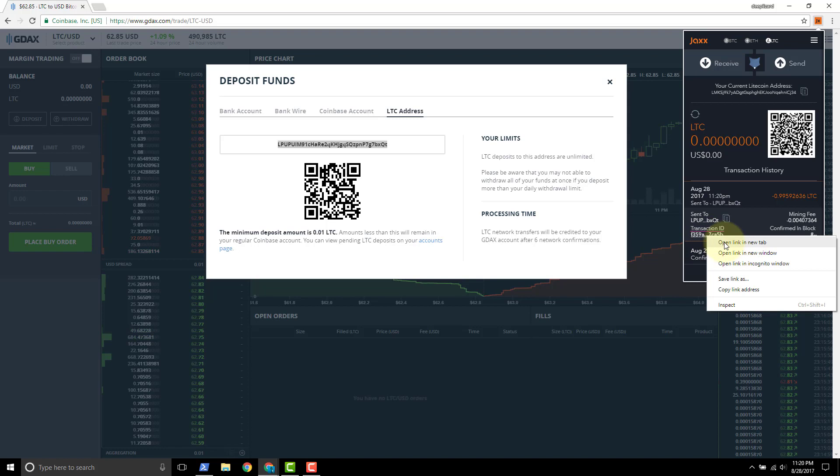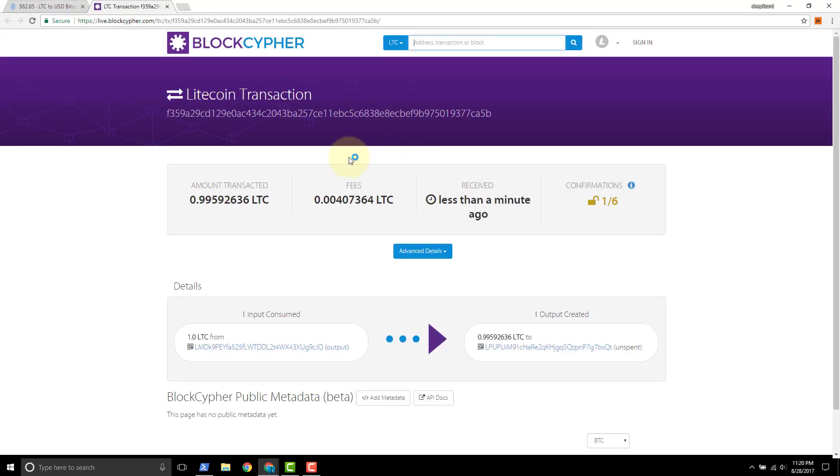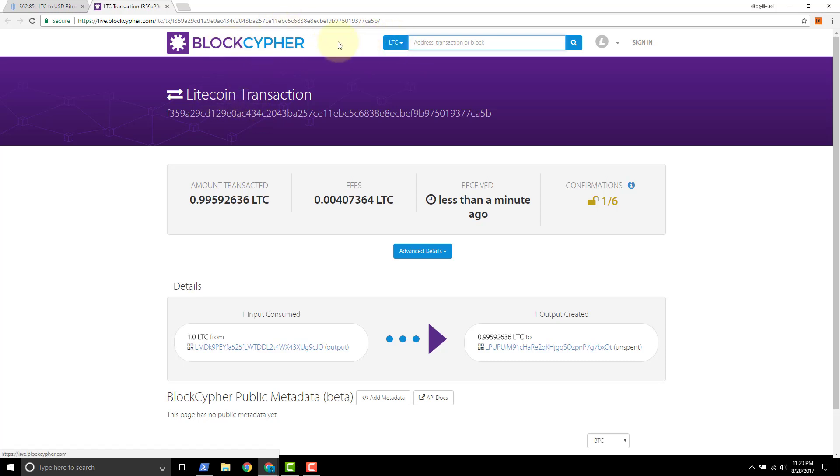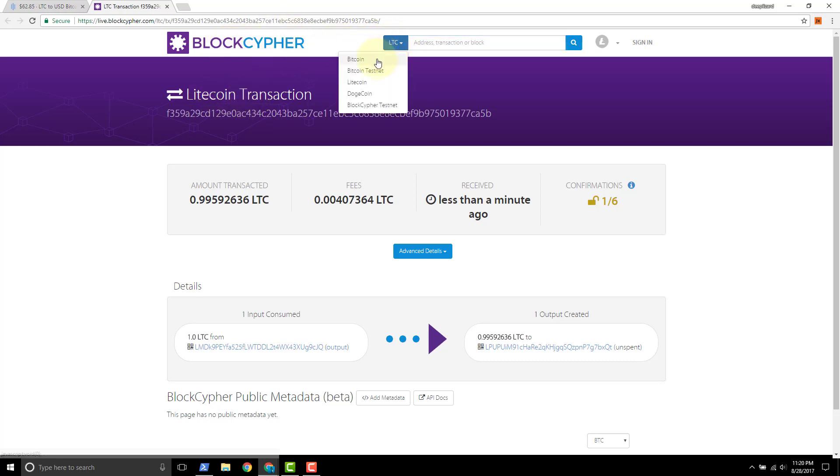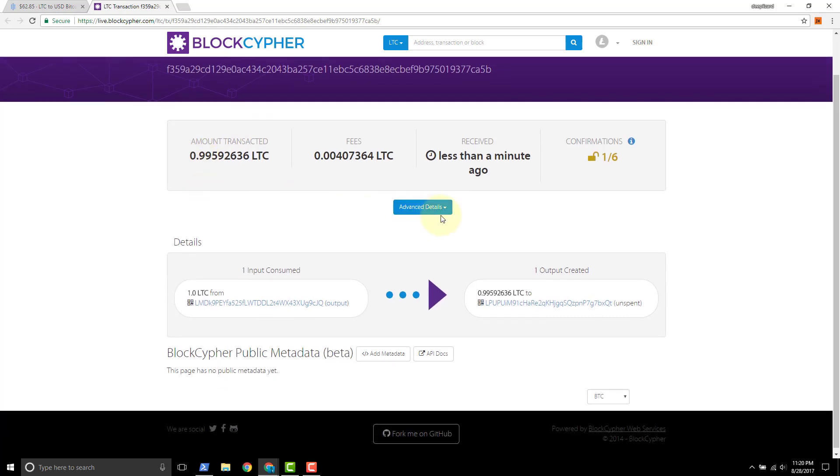This link here to this transaction ID, if we click this it'll take us to a Litecoin block explorer. We could do that. This is a Litecoin block explorer called Block Cipher. They also support other blockchains - Bitcoin, Litecoin, Dogecoin - and this particular URL here is showing us this Litecoin transaction that our transfer was included in.